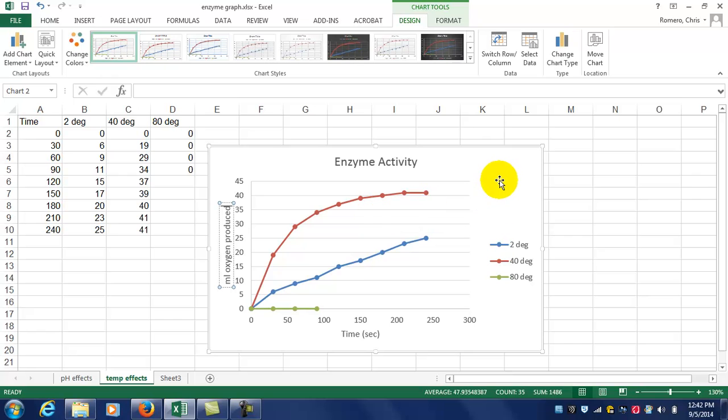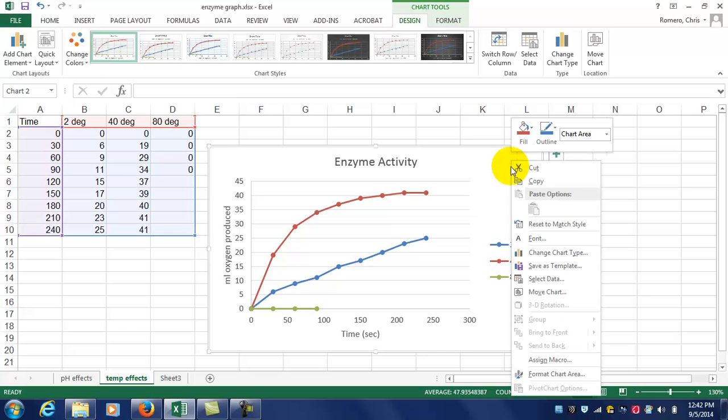And remember, if you want to move this over to a separate page, just right-click anywhere, go to Move Chart, and we've done that before.